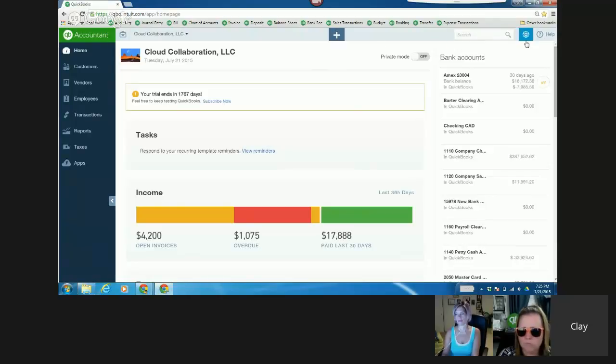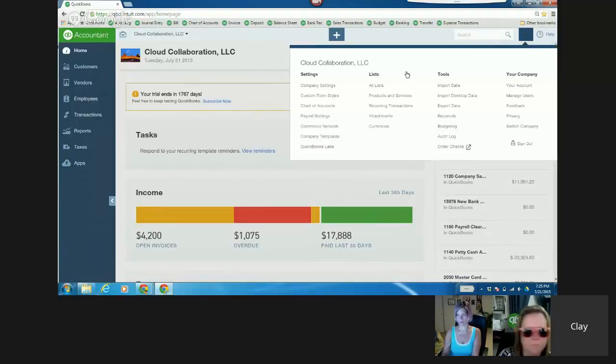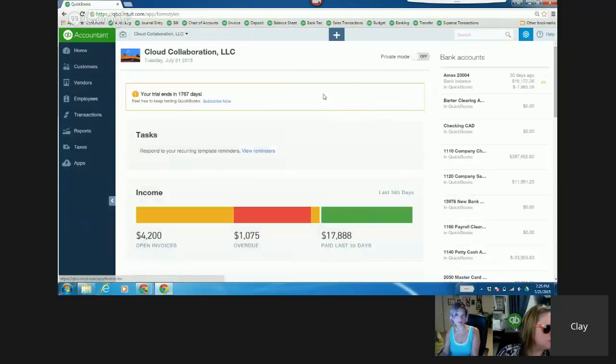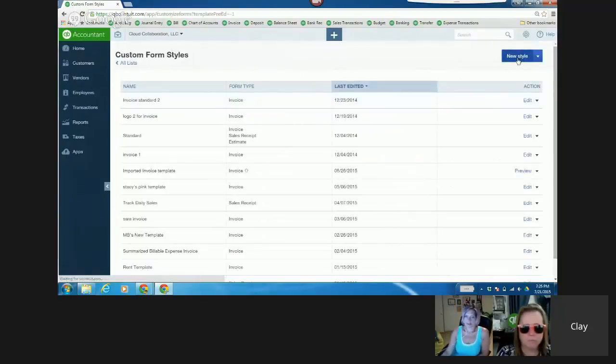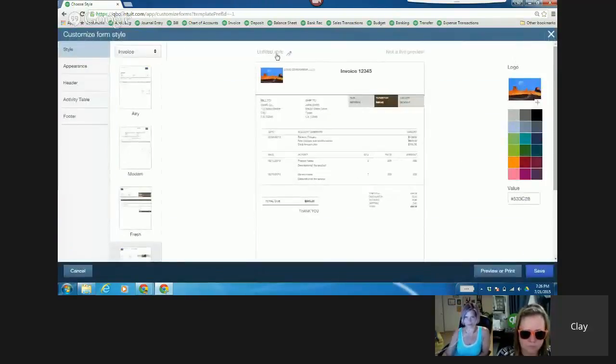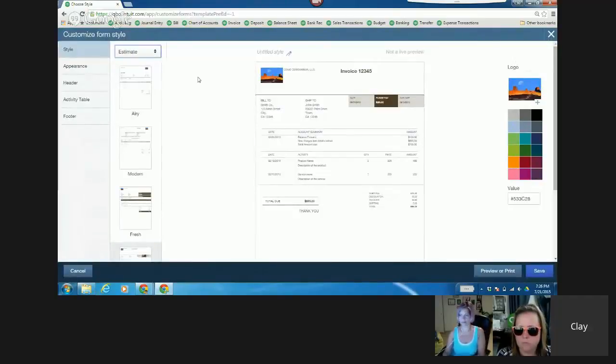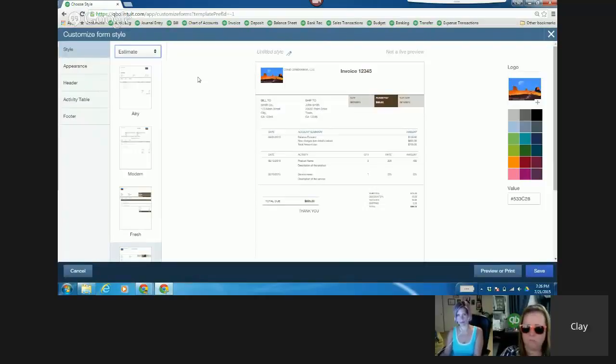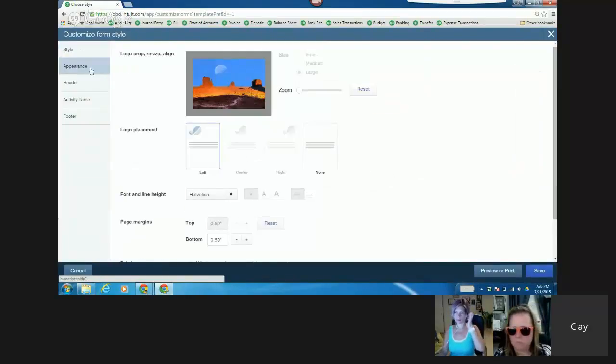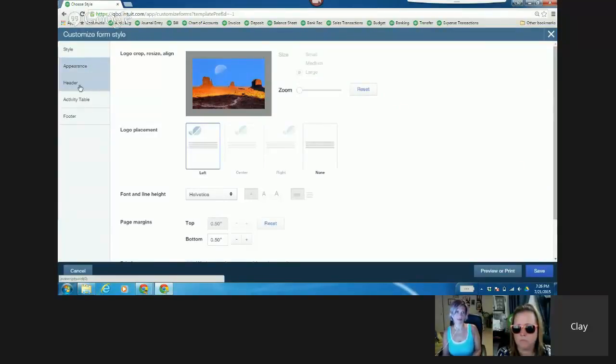Because the estimate, I can customize, and it's non-posting, but what's cool is I can track the status of it on the estimate and include that column in a report. So if I just go to custom form styles and I choose a new style and I'm going to choose estimate, you know, I can actually change the name of it to be work order. But, you know, I'll just leave it at this and then go to appearance, and then the alignment looks fine, and there's my cool Arizona thing.